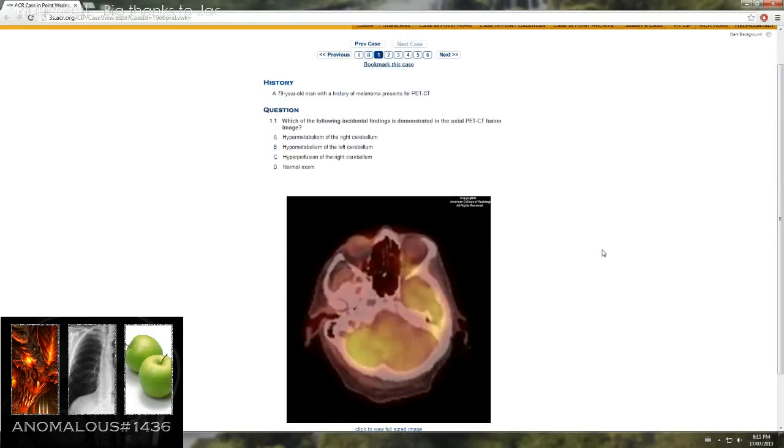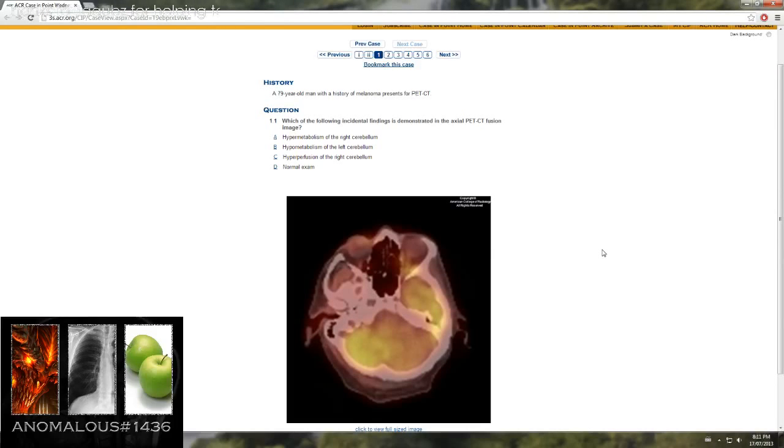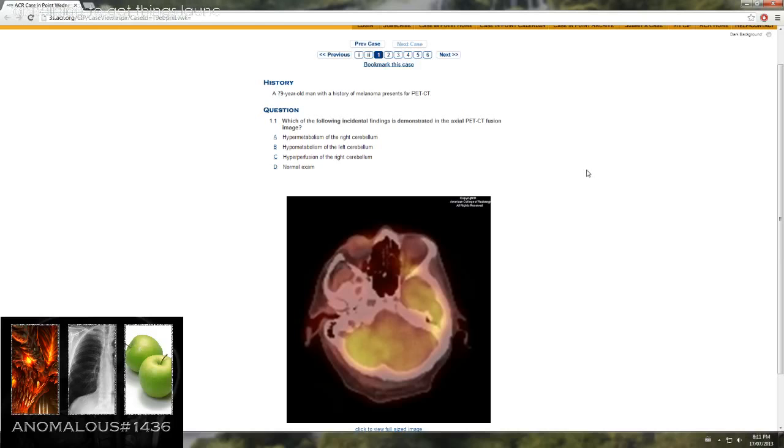Here we have a 79-year-old man with a history of melanoma who presents for a PET CT, which of the following incidental findings is demonstrated in the axial PET CT fusion image.